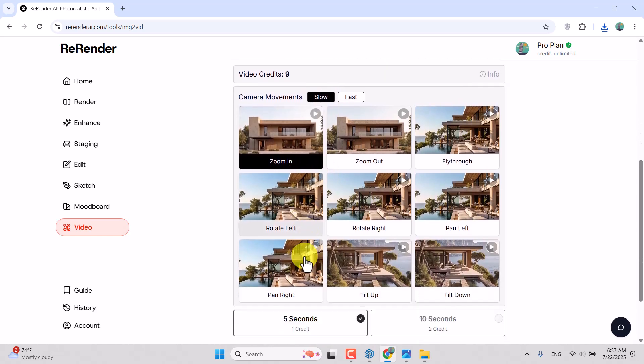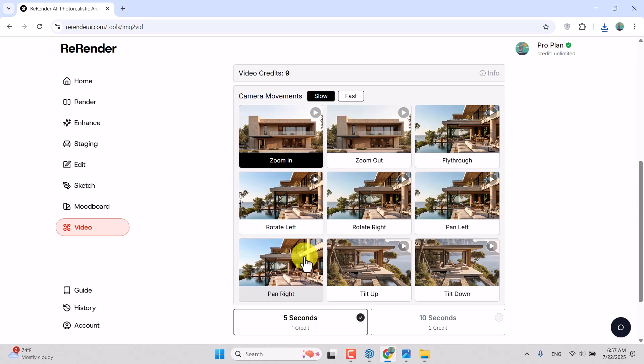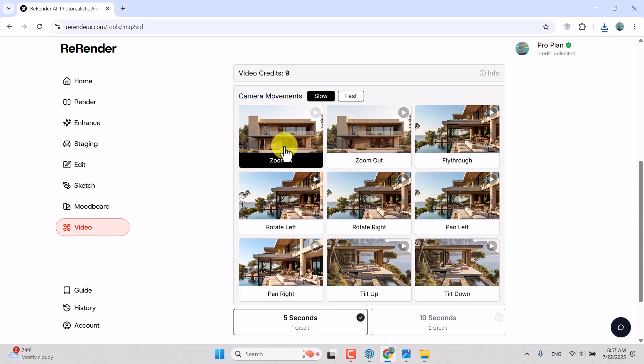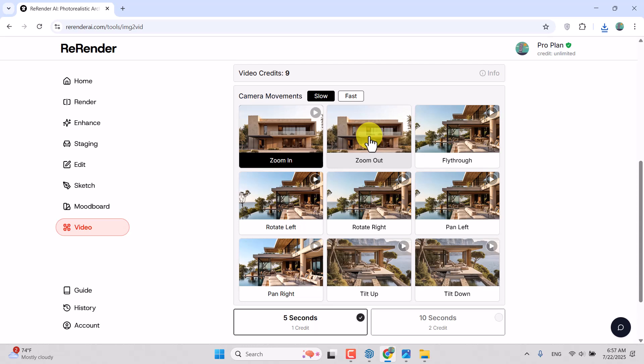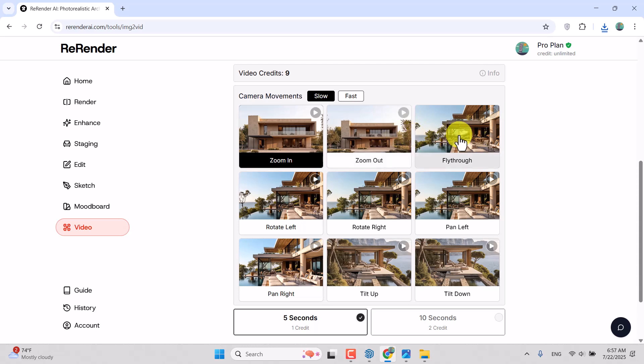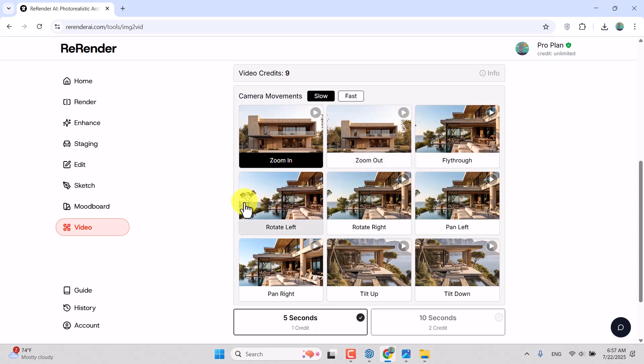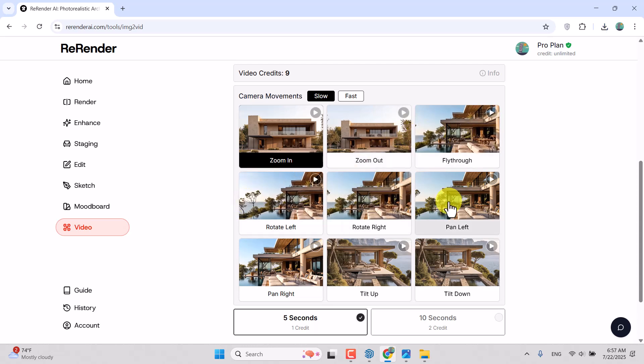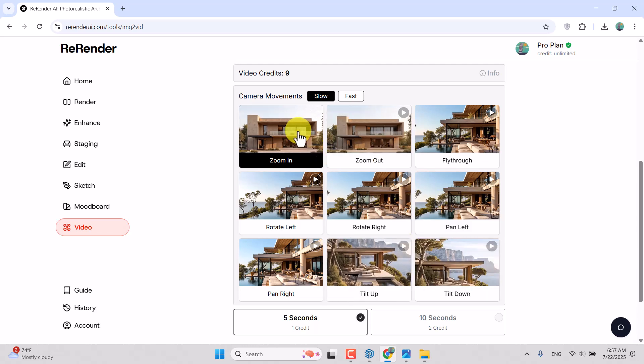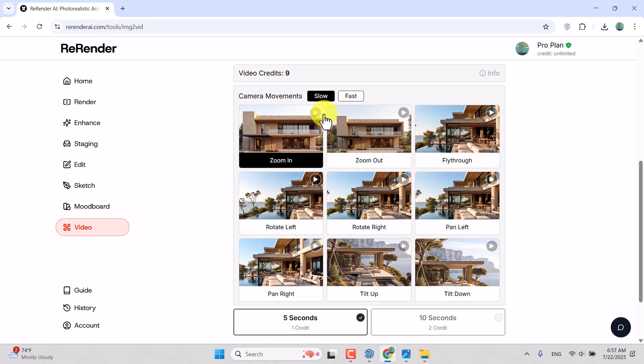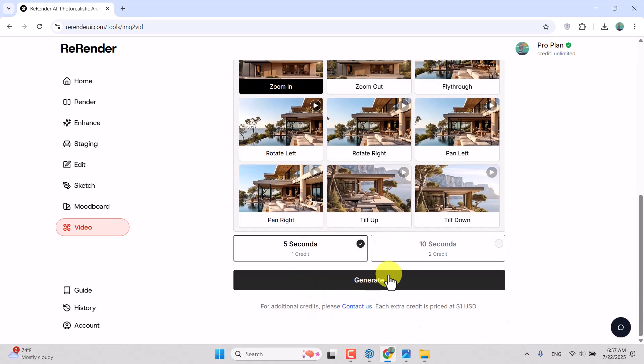When you hold your cursor on this part of the website, it will show you a live preview. Zoom out, fly through, rotate left, right, pan left, tilt up, tilt down. I'm going to use zoom in with slow mode and click on Generate.